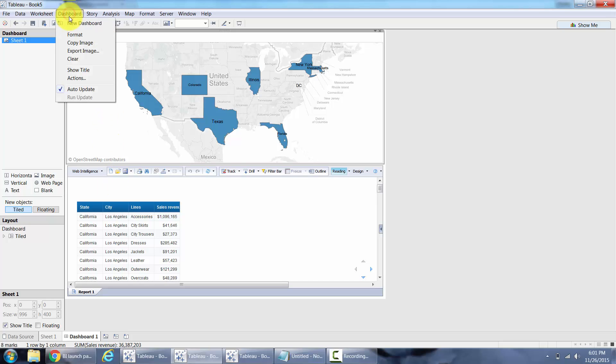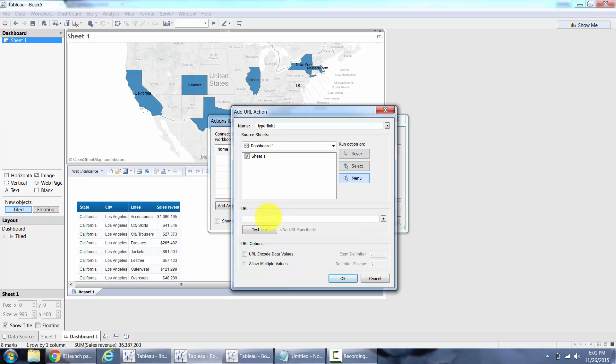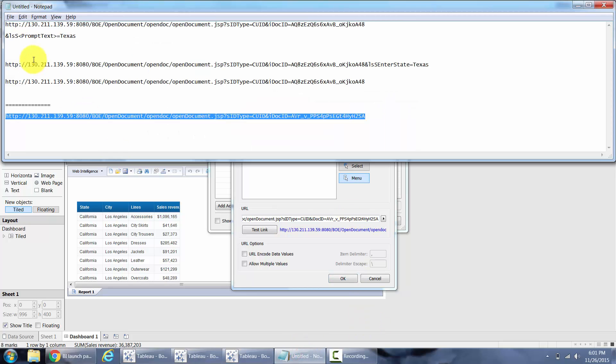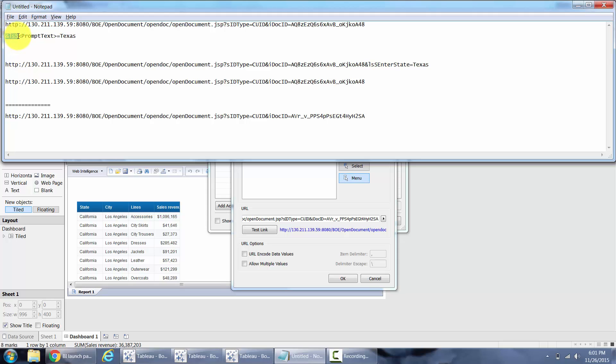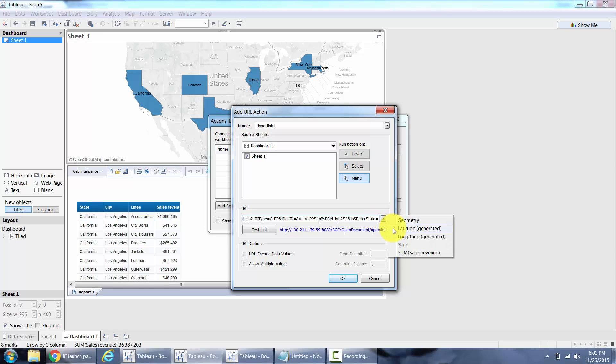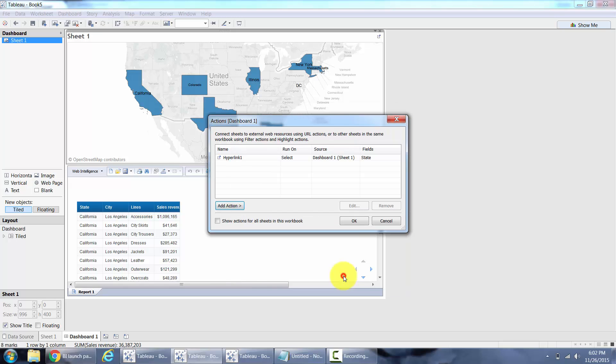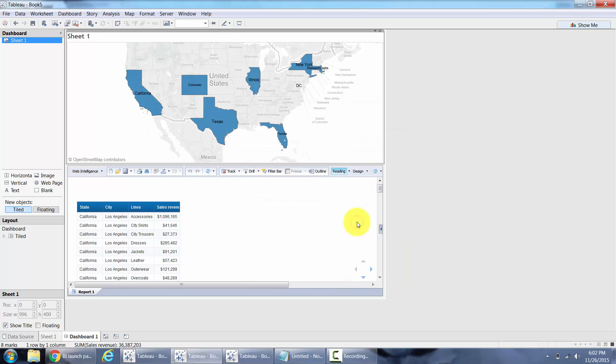So what you do for that is dashboard, actions, add action, URL. Paste the same URL again and you need this portion where it says lsns prompt text. In our case it is enter state. So actually I have it here too. Enter state. Copy that towards the end of your URL. You see I copied that towards the end of the URL with an equal to sign and then I'm going to select state. From this option here I'm going to select state and instead of menu I'm going to say select. OK.